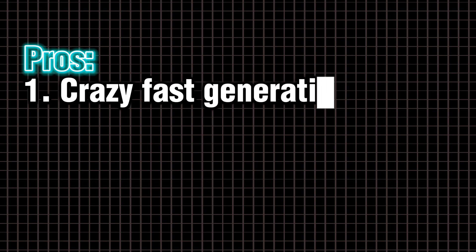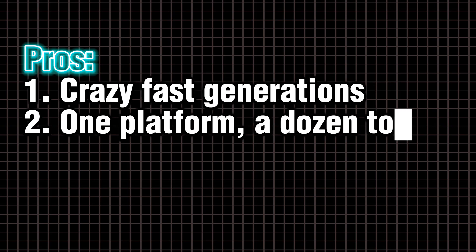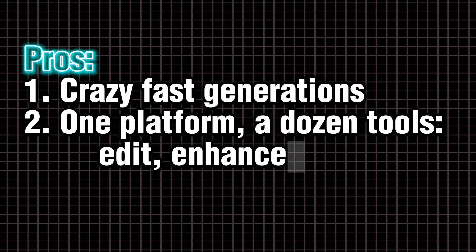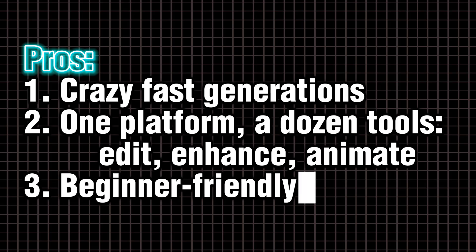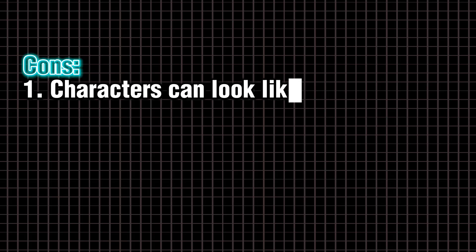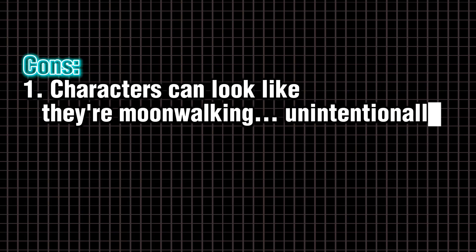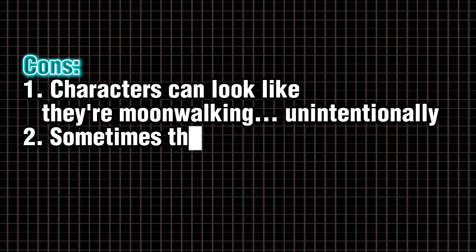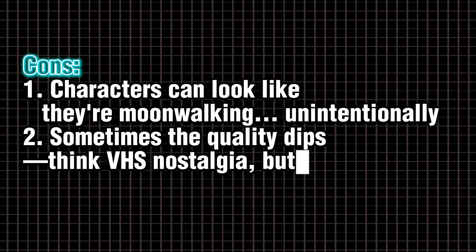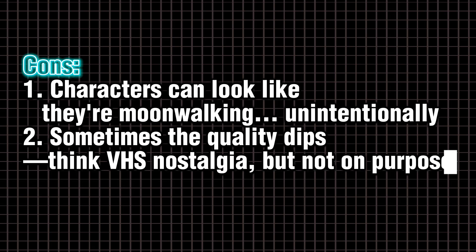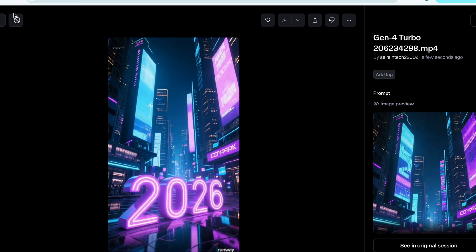Pros. Crazy fast generations. One platform. A dozen tools. Edit. Enhance. Animate. Beginner-friendly. Cons. Characters can look like they're moonwalking unintentionally. Sometimes the quality dips. Think VHS nostalgia, but not on purpose. Best use case. B-rolls. Cinematic intros. Quick visual storytelling.